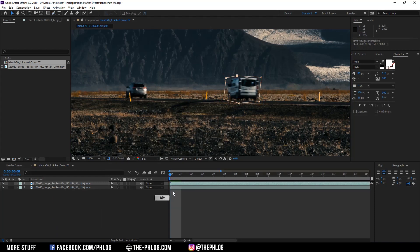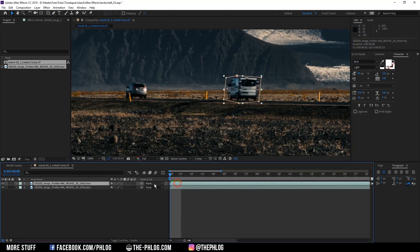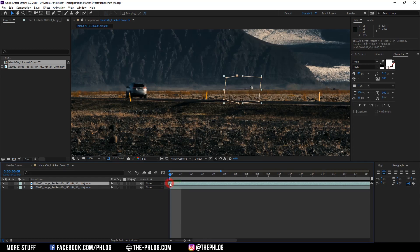Once I have created the mask, I'm going to drag the upper layer one frame to the left and the car is gone.